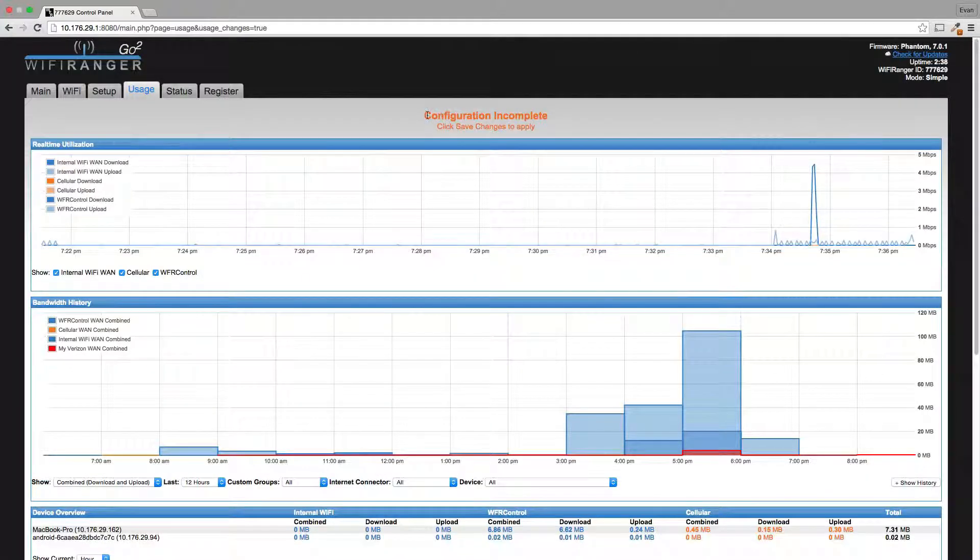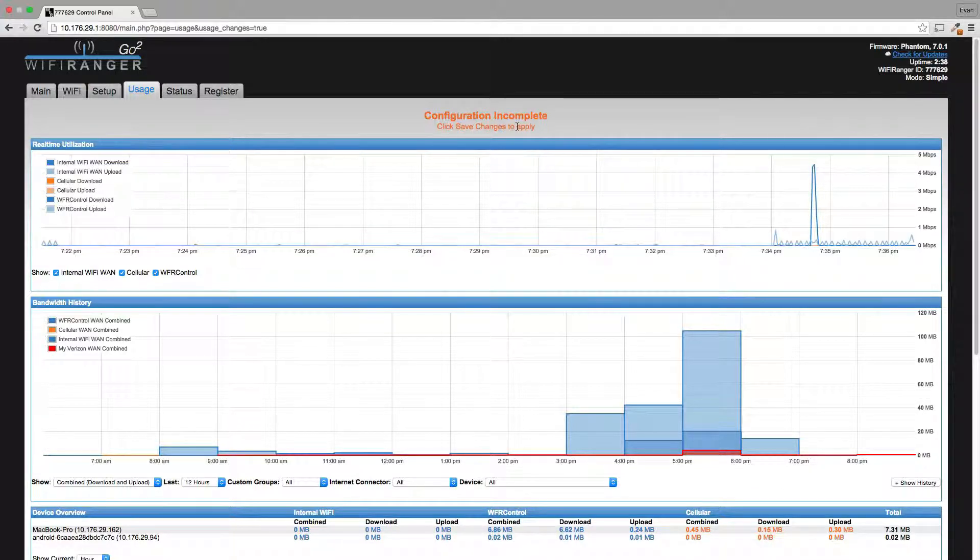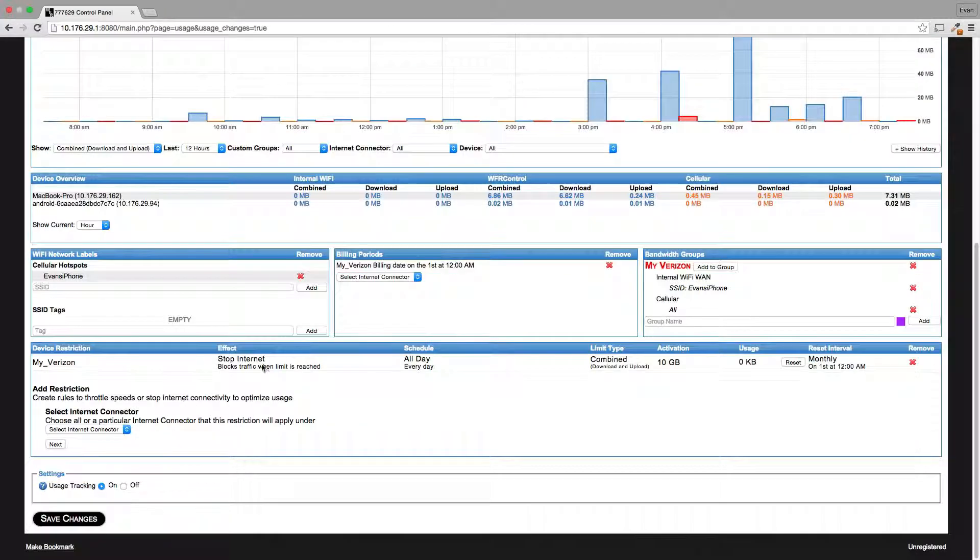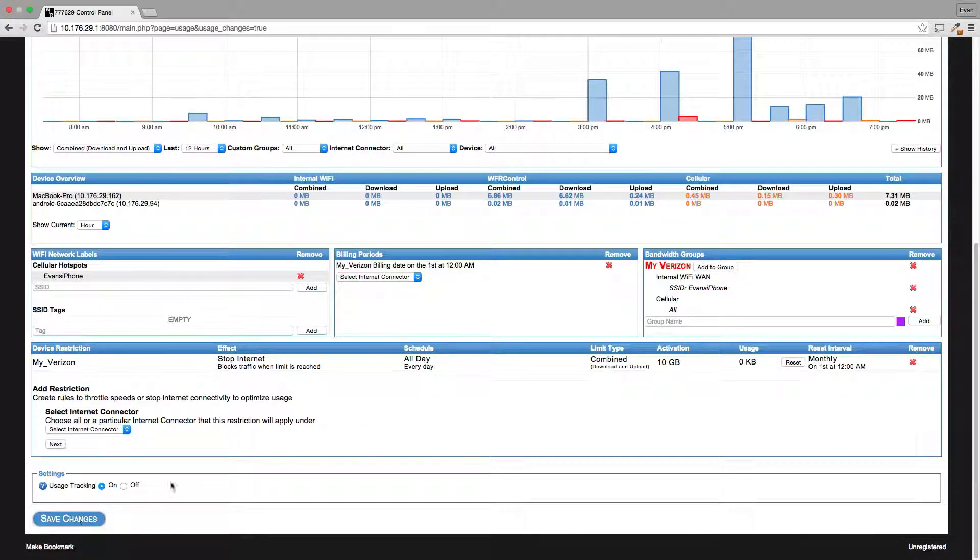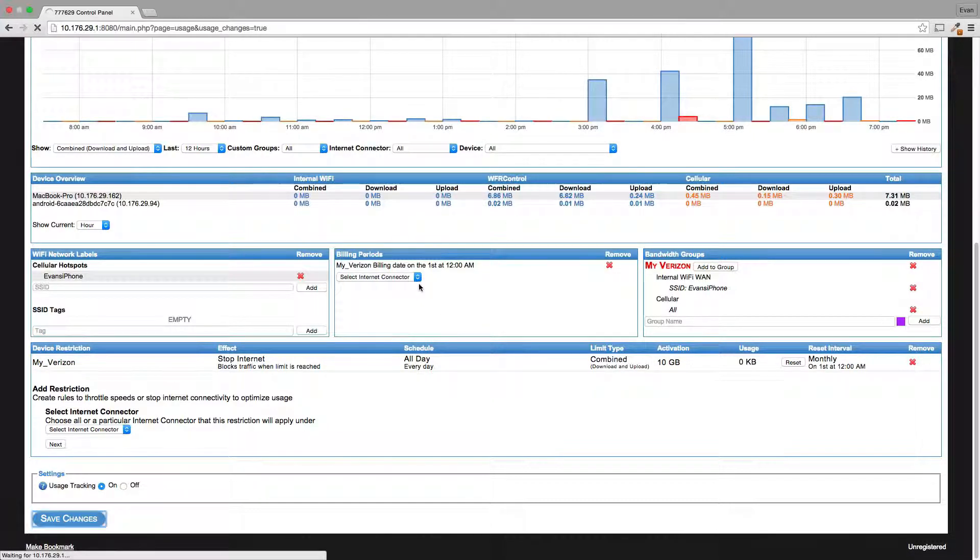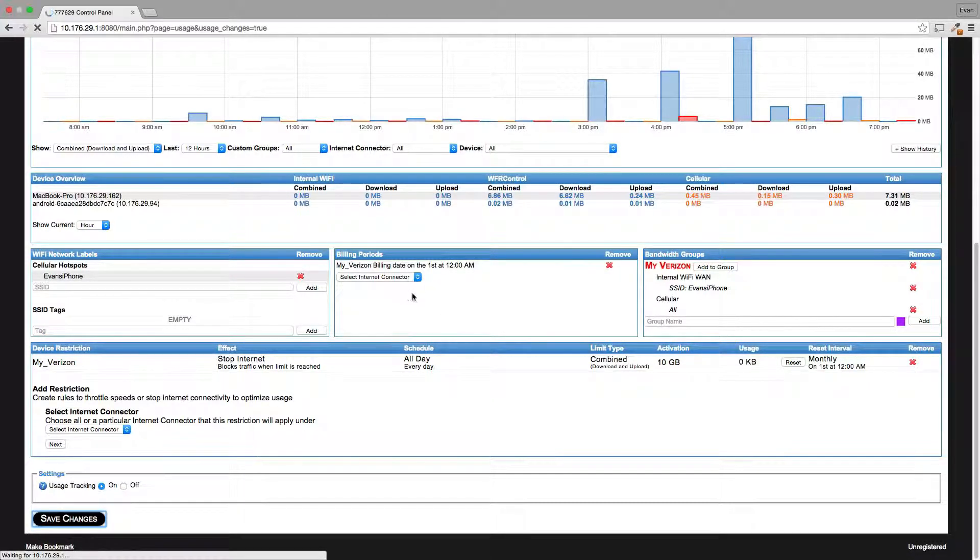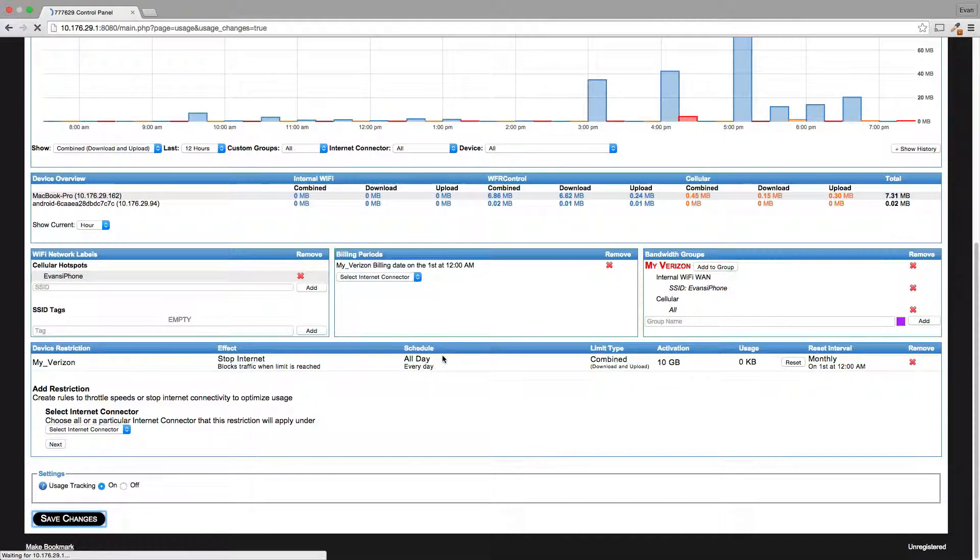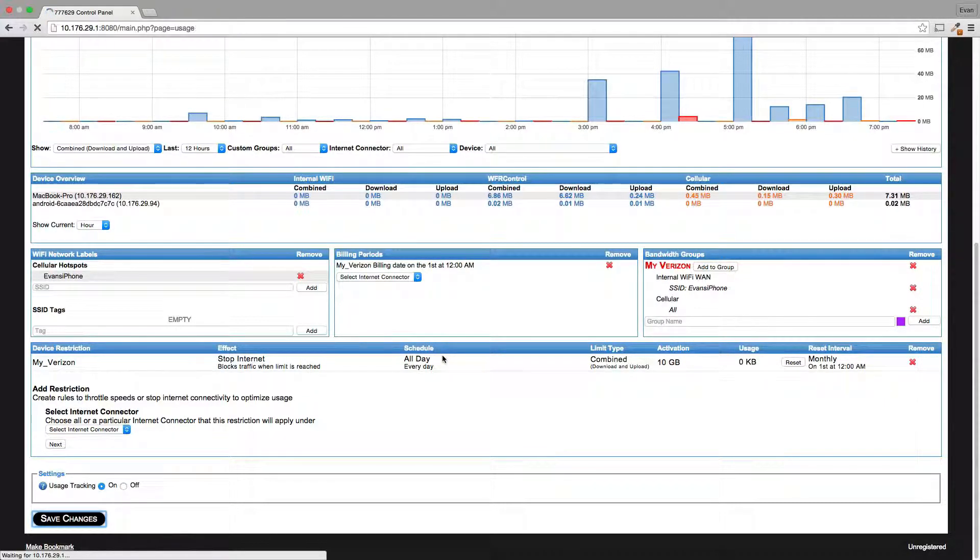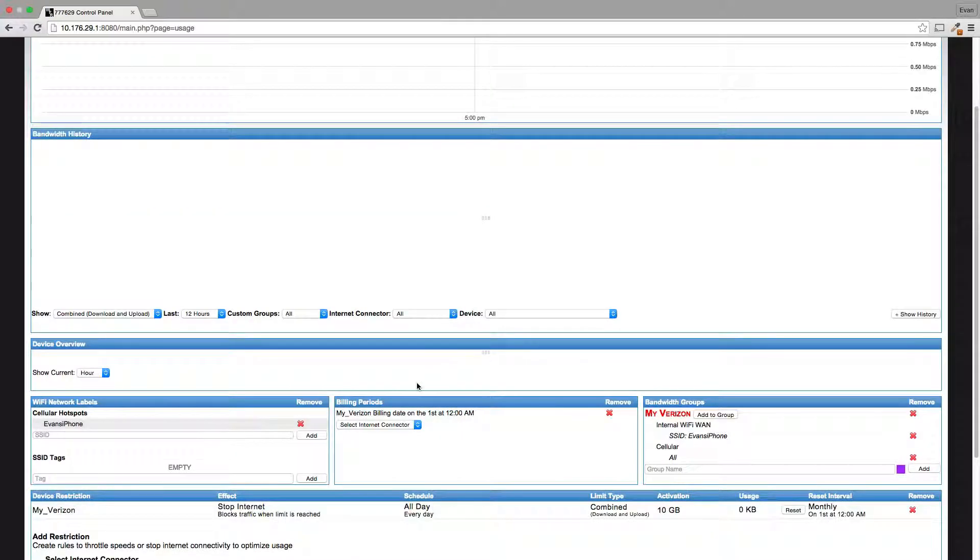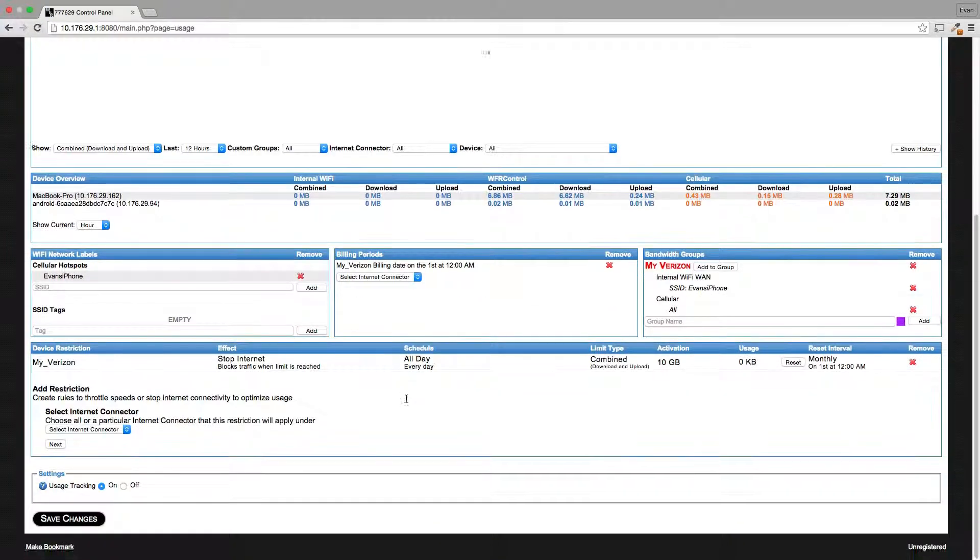You'll see here configuration is complete. Click save changes to apply. That simply means come here, click save changes. So this rule basically keeps me from ever going over my Verizon's data limit each month. I have 10 gigs of data. If I go over that, they charge me a whole bunch.